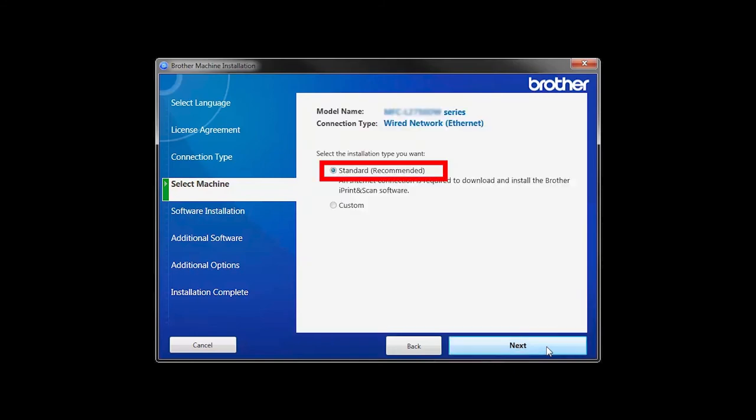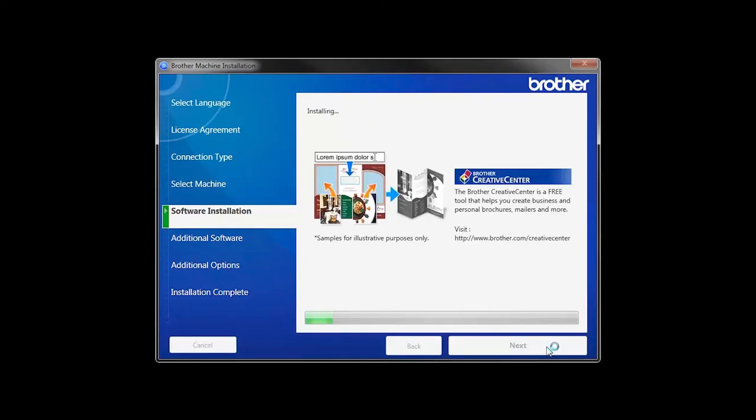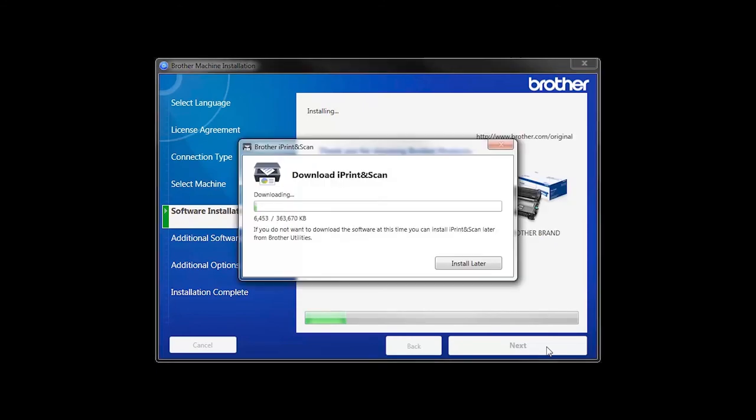Select Standard Installation and click Next. The iPrint and Scan application will automatically install.